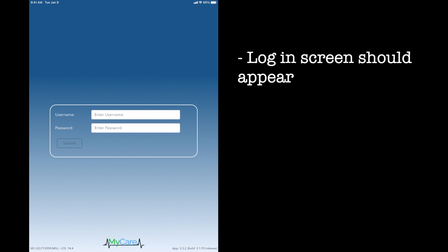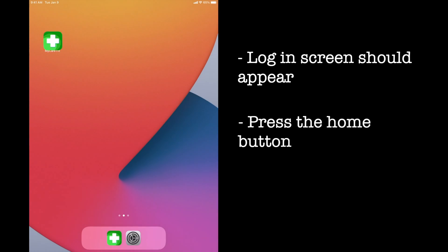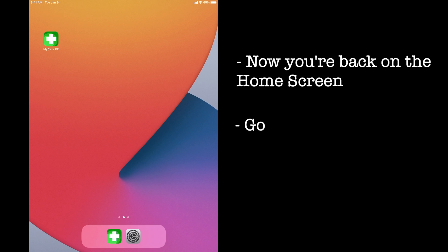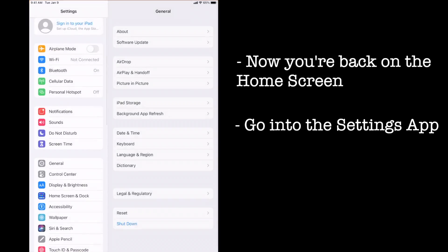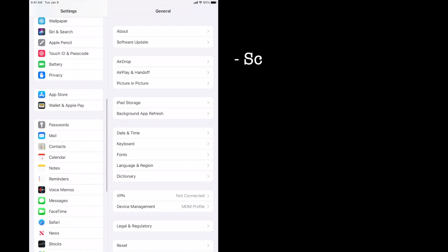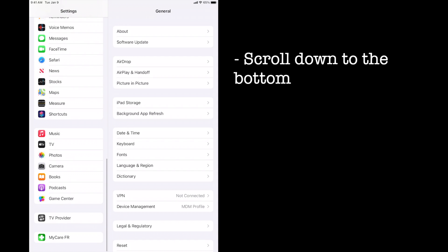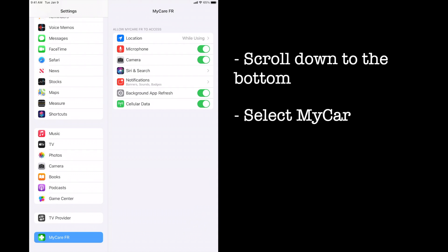Now whether you reach the login screen or hit allow on the microphone and camera, your next step should be to hit the circle button on the bottom of the iPad, taking you back to the home screen. Go into your settings, scroll down to the bottom until you see the MyCare app, and then select it.